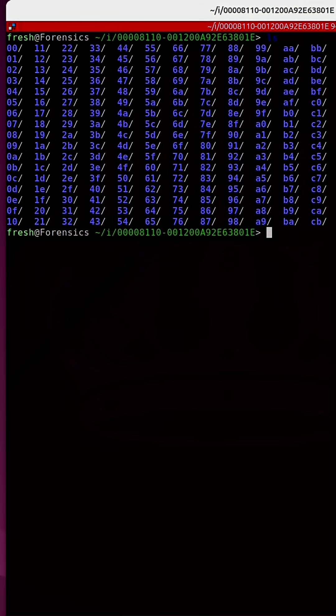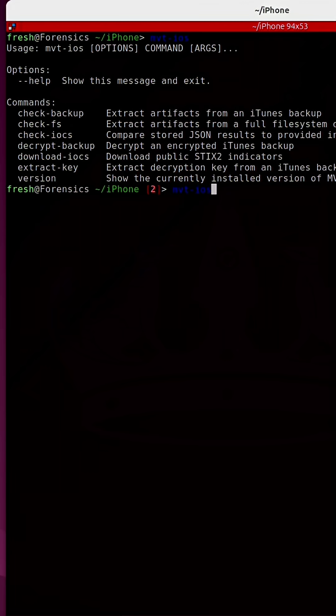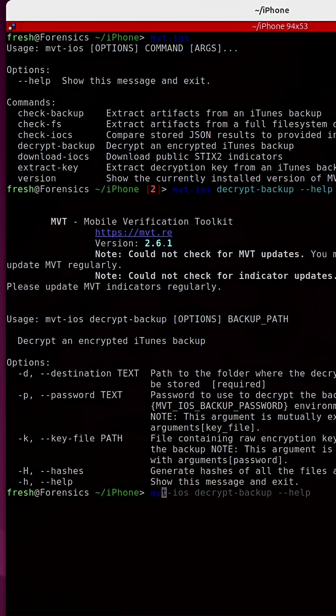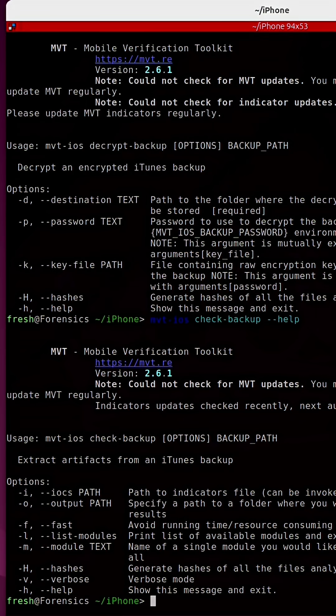This is what the backup looks like. Then I used a tool called mobile-verification-toolkit, and I ran a command called decrypt-backup. And finally, I ran another command from the mobile-verification-toolkit that is called check-backup.